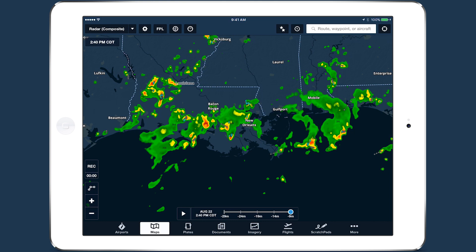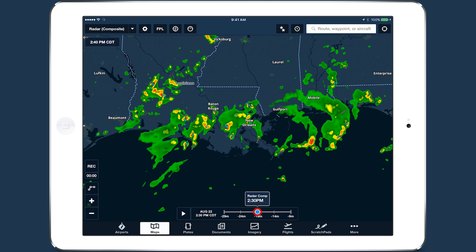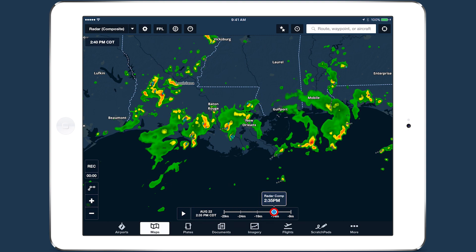ForeFlight's radar and satellite layers now use an interactive time slider tool that provides more control when viewing and animating weather timestamps.